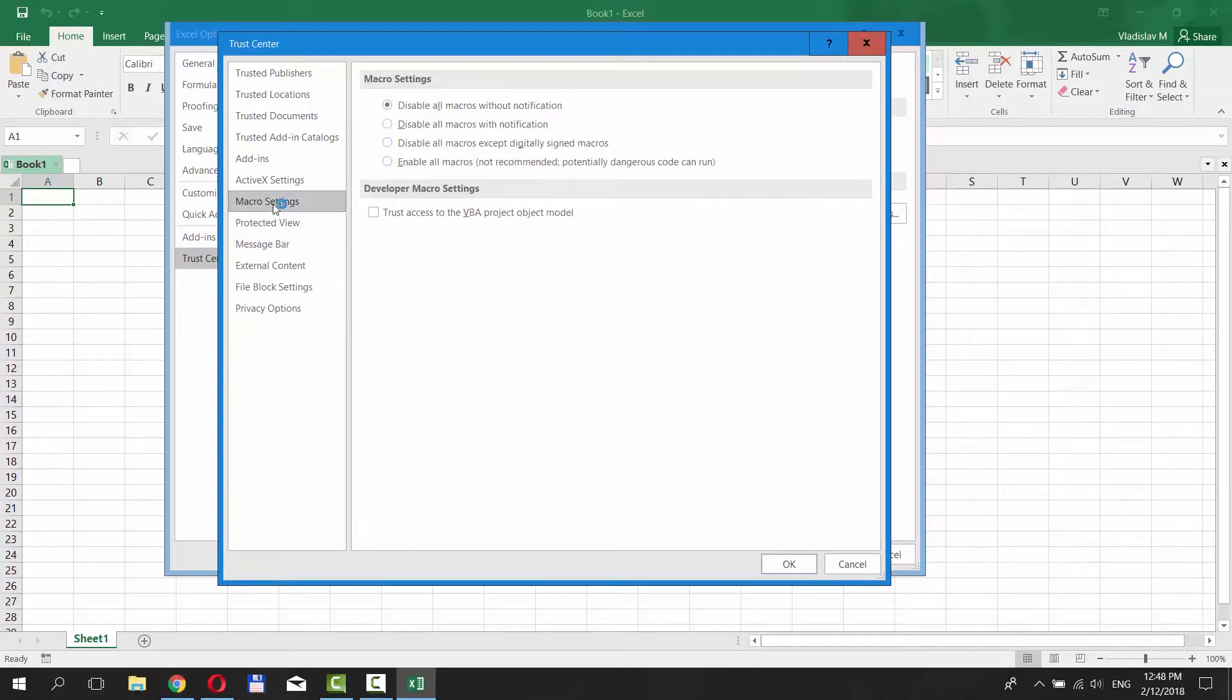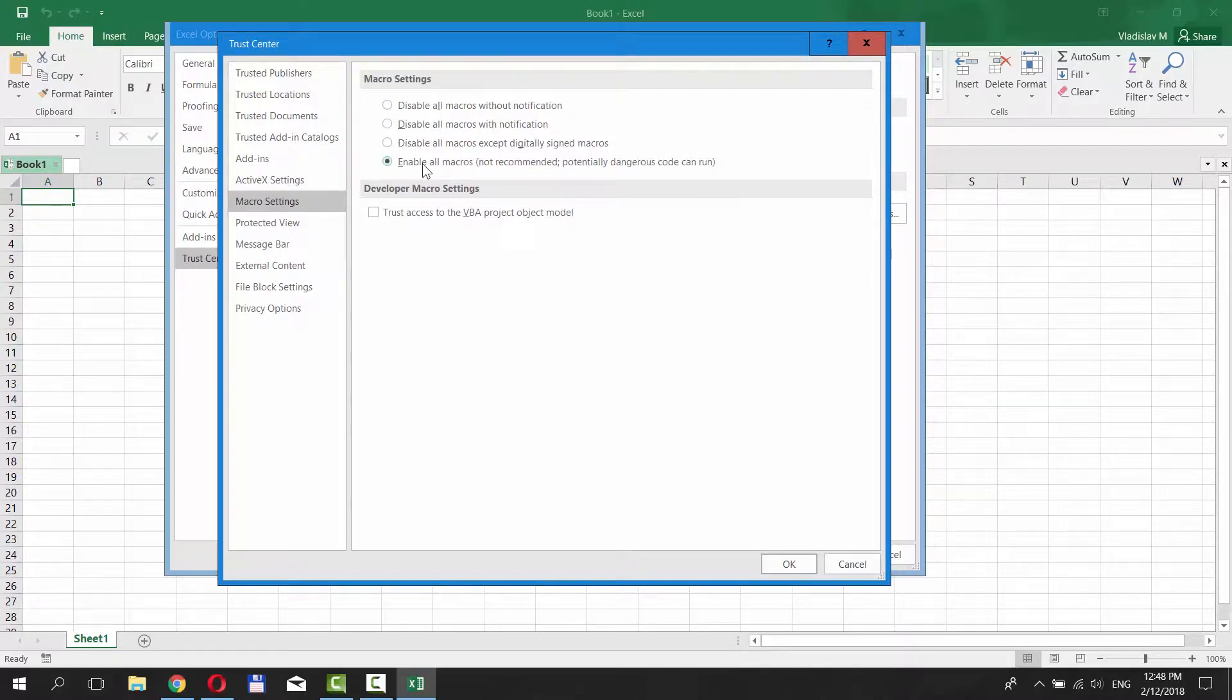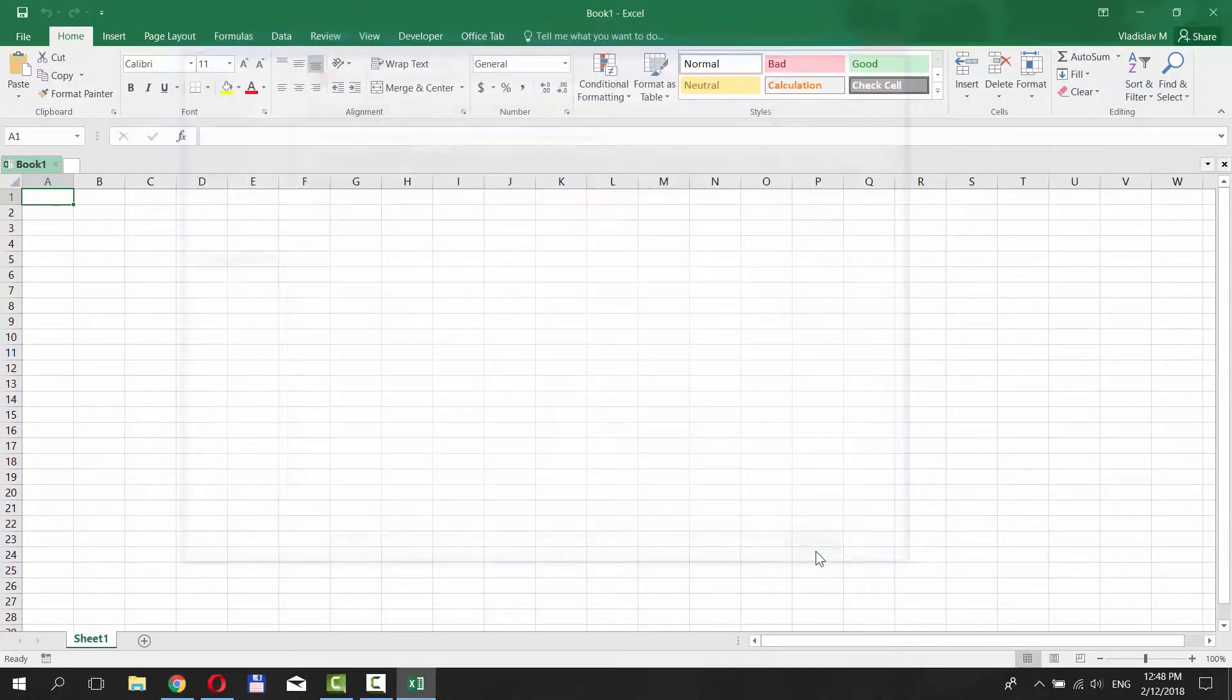Select Macro Settings from the left side menu of the new window. Check Enable all macros. Click OK and OK again.